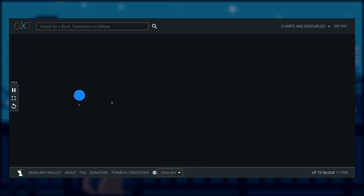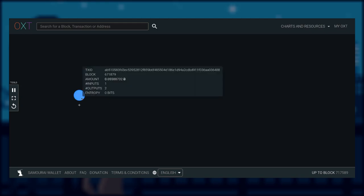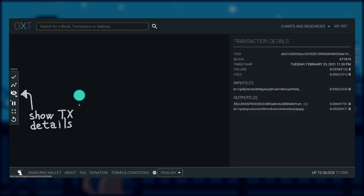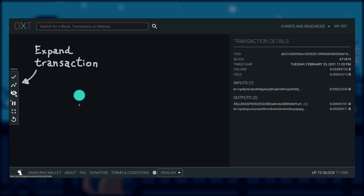And more recently, pay to taproot was added, and their address starts with bc1p. Ok, theory class is over. Let's take a look at our first transaction example over at oxt.